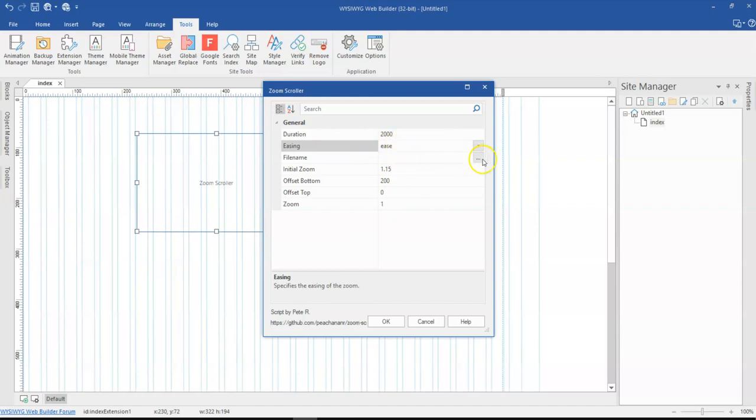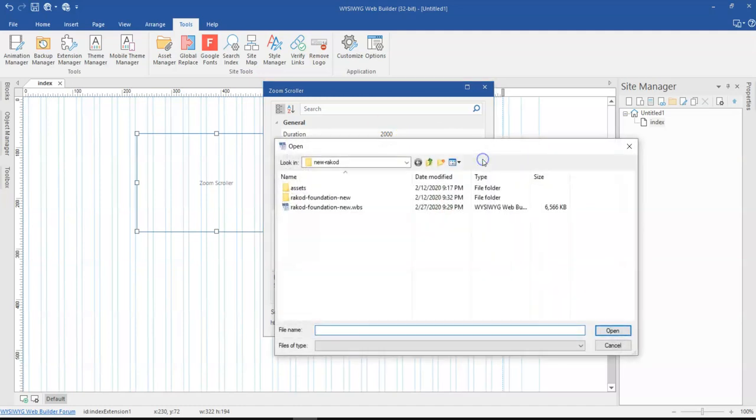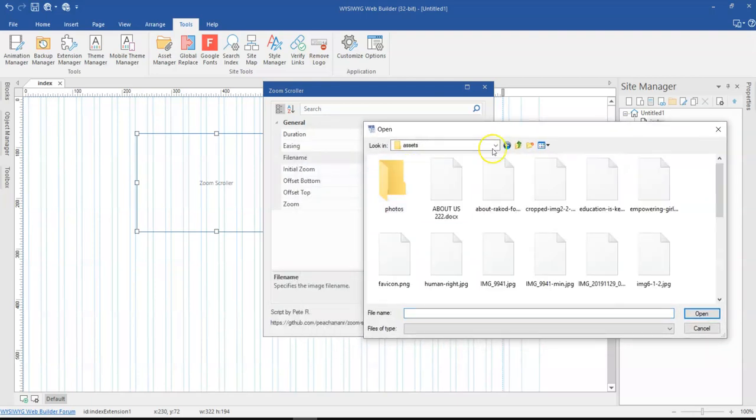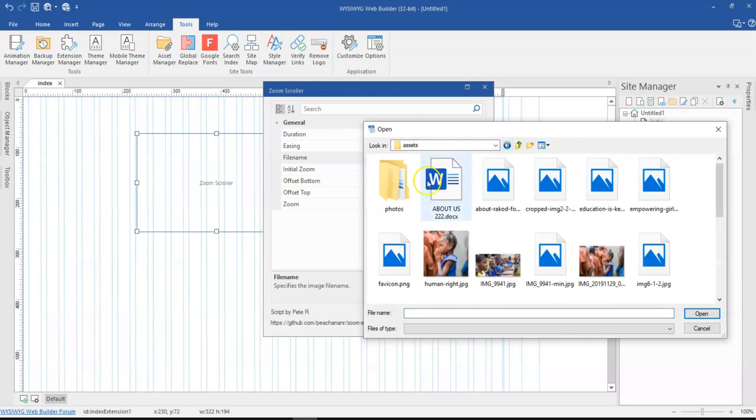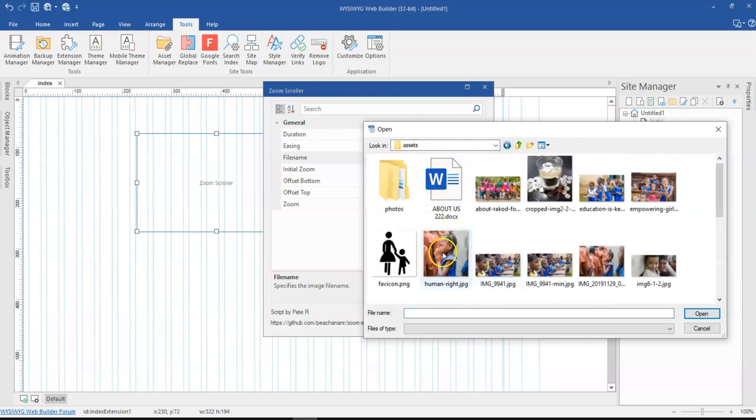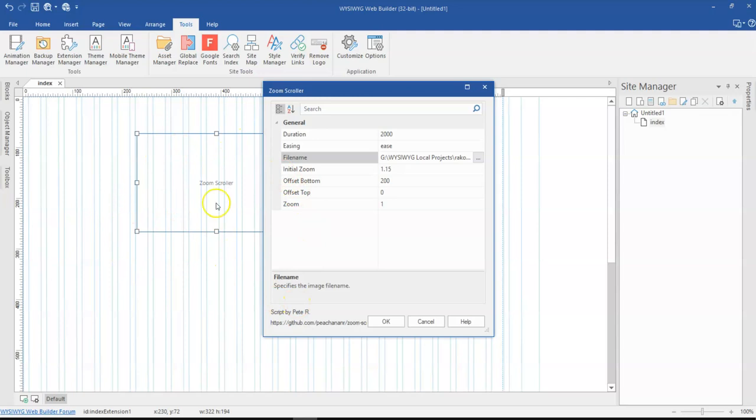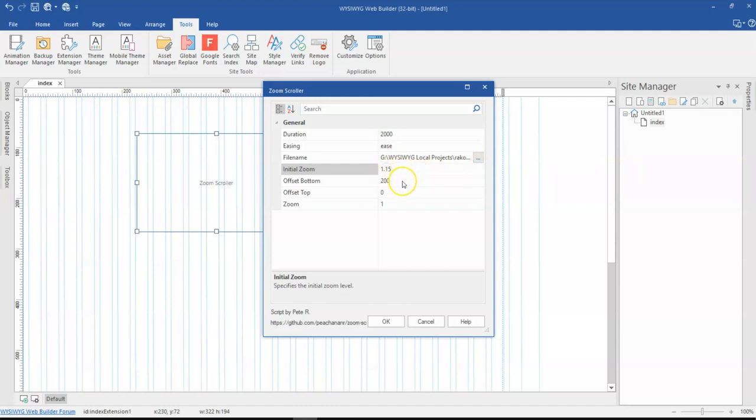Then the next thing is the file name. Here is where you get to select the file you want to use. This has to do with image, so you have to select an image file to use for that. Let me just select this particular image file. And then the initial zoom - this is how the image should be or look before the zoom occurs when you scroll. This is currently 1.15, which I think is fine. You can change it to 1.10 or any size that you think is okay for you.